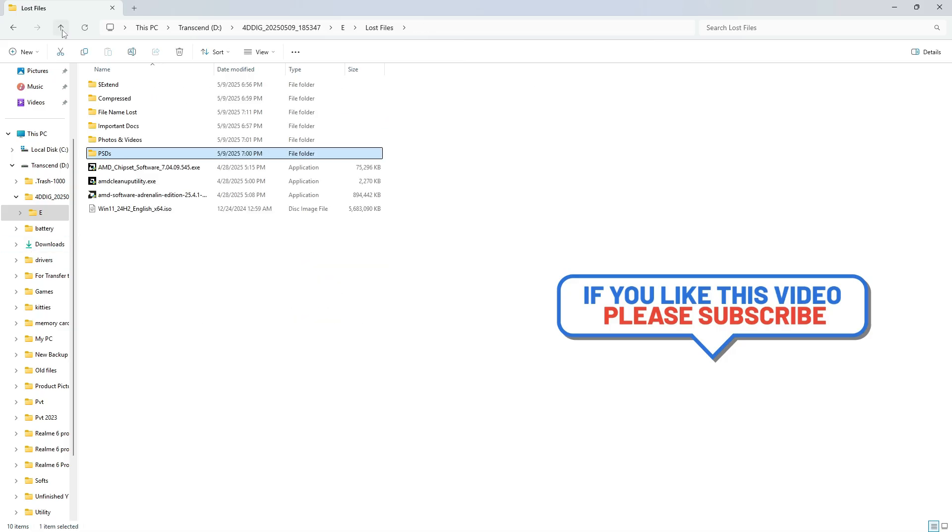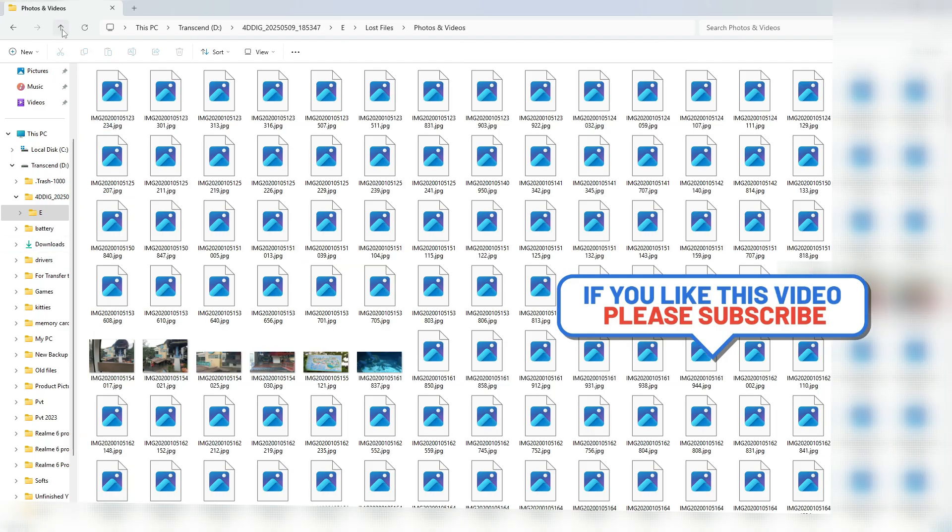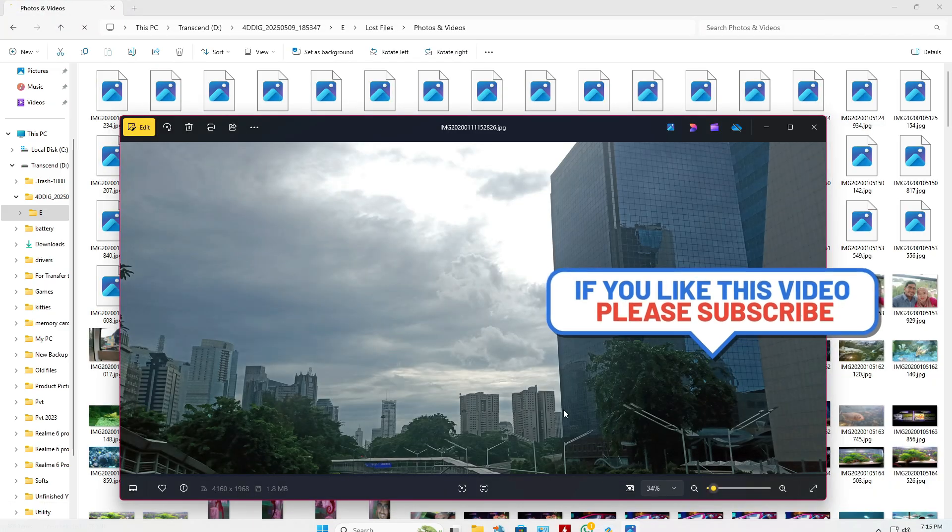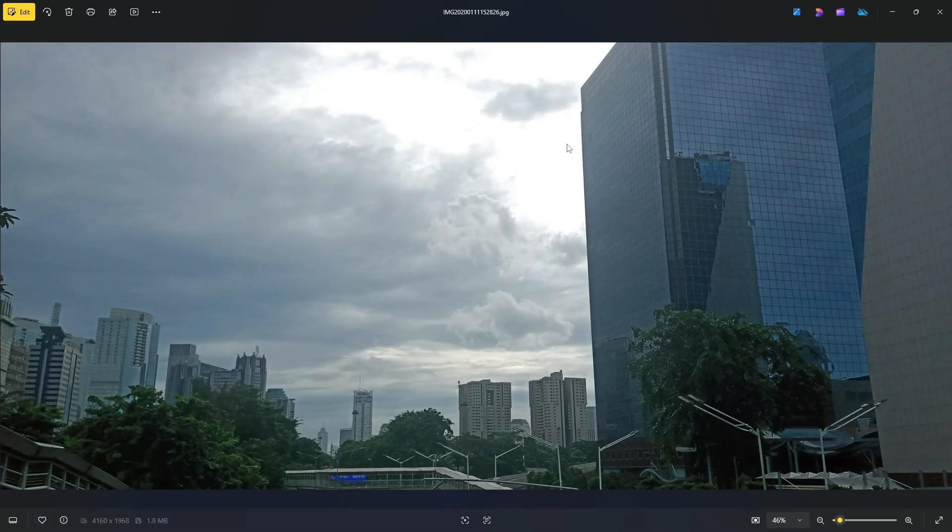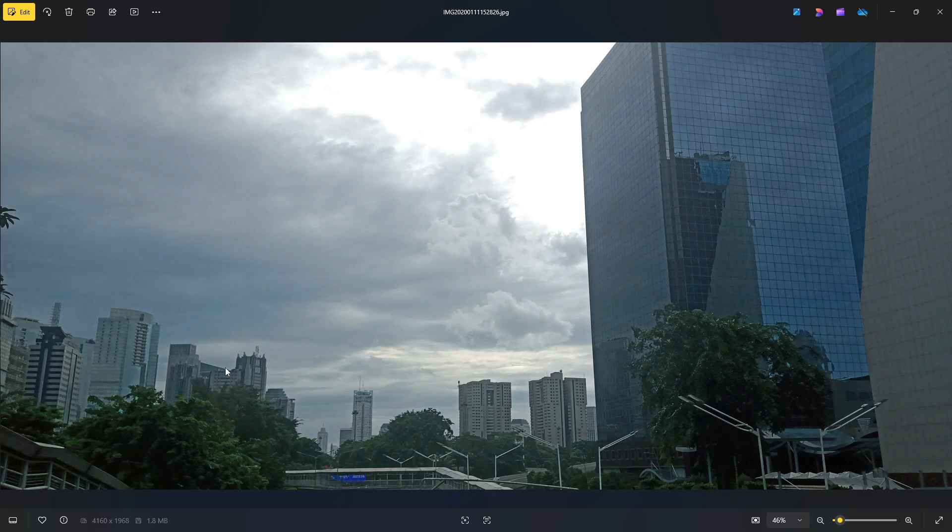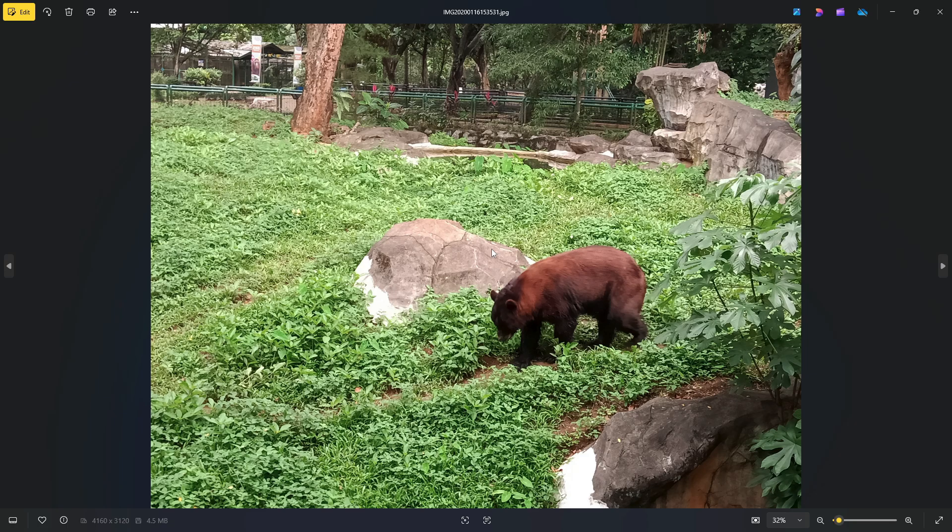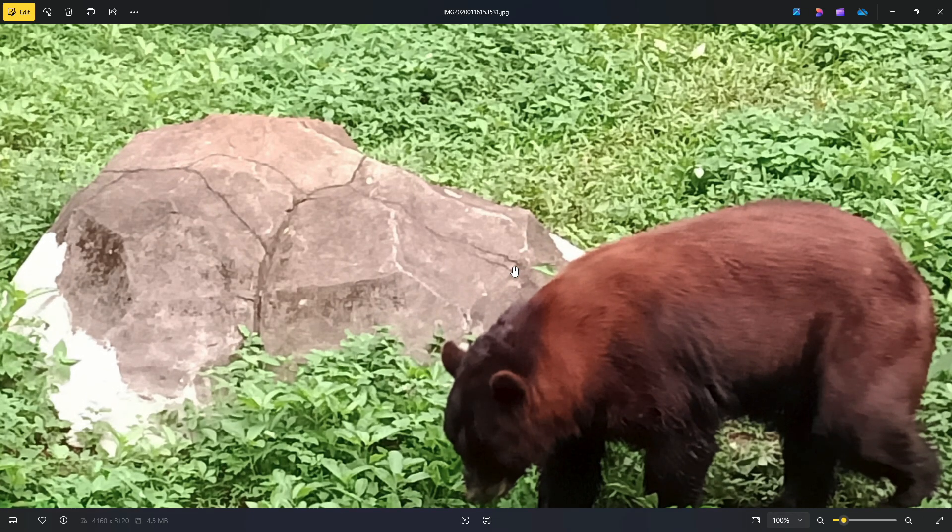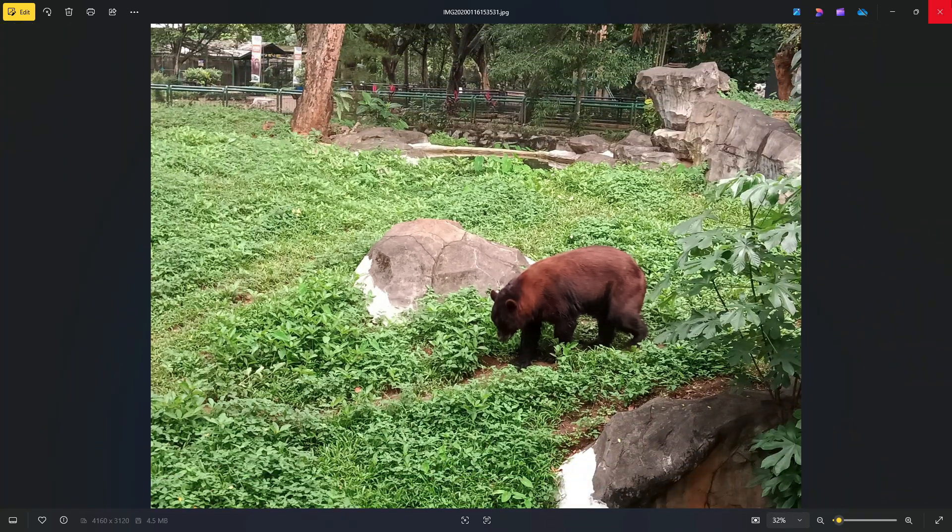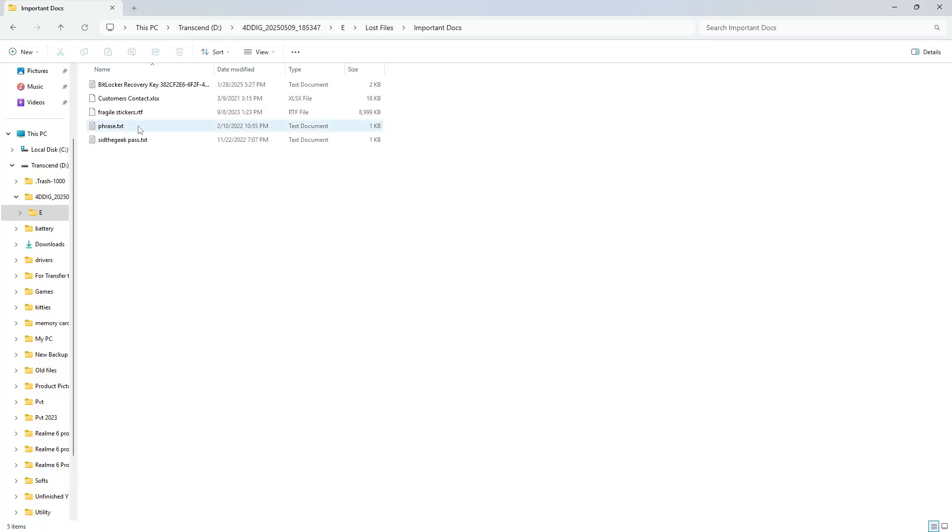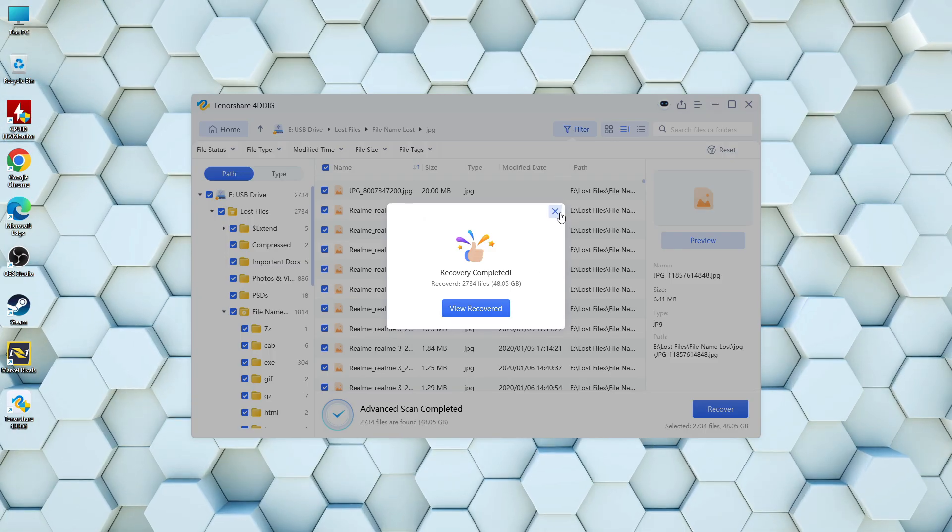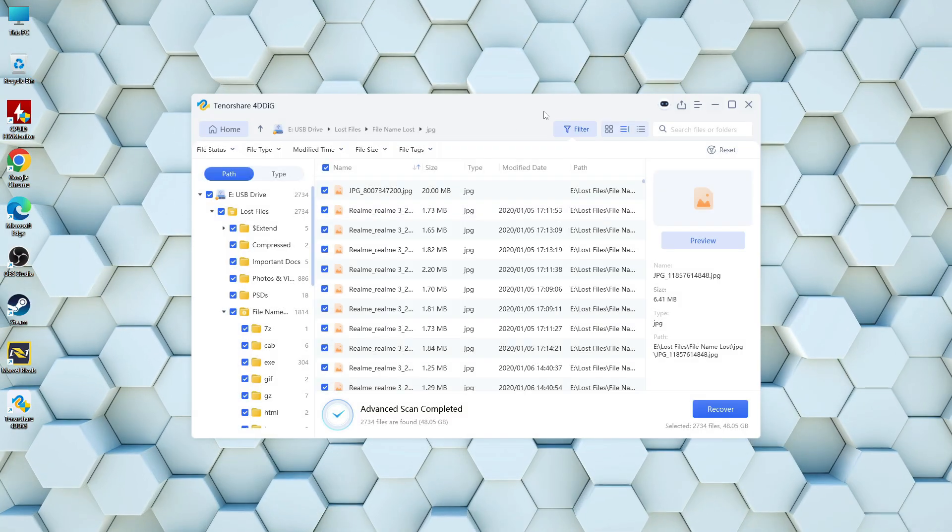Next, we move on to the photos, which have also been brought back without any loss in quality. And finally, here are some important documents and text files, proving that even critical data can be recovered.